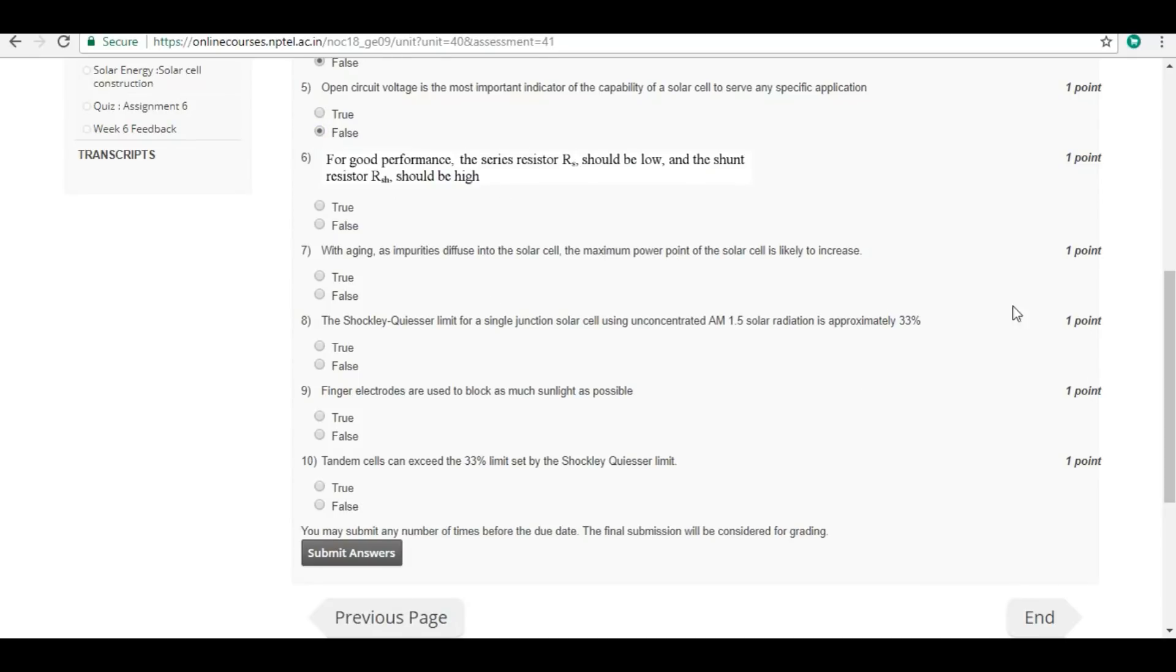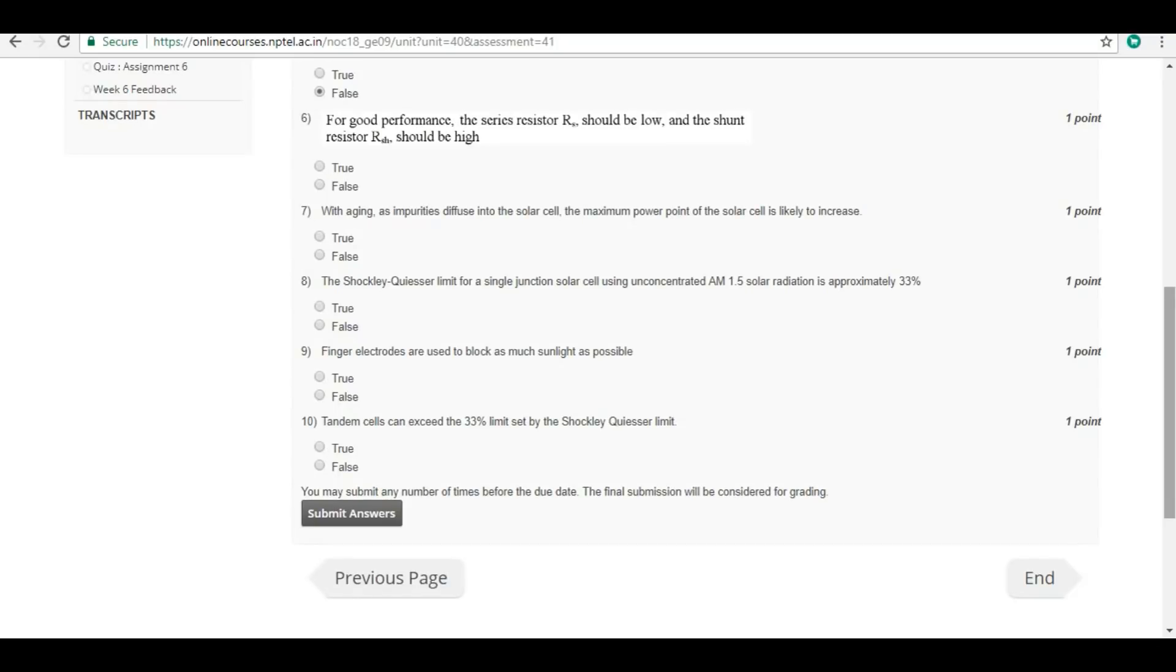Sixth question: For good performance, the series resistance Rs should be low and the shunt resistor Rsh should be high. True.